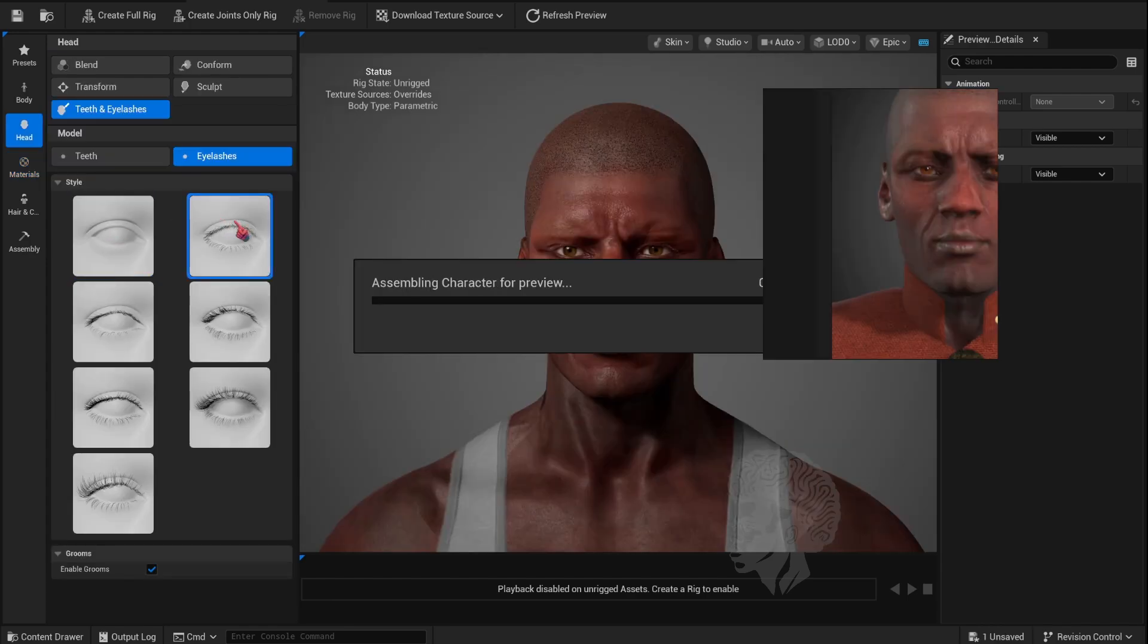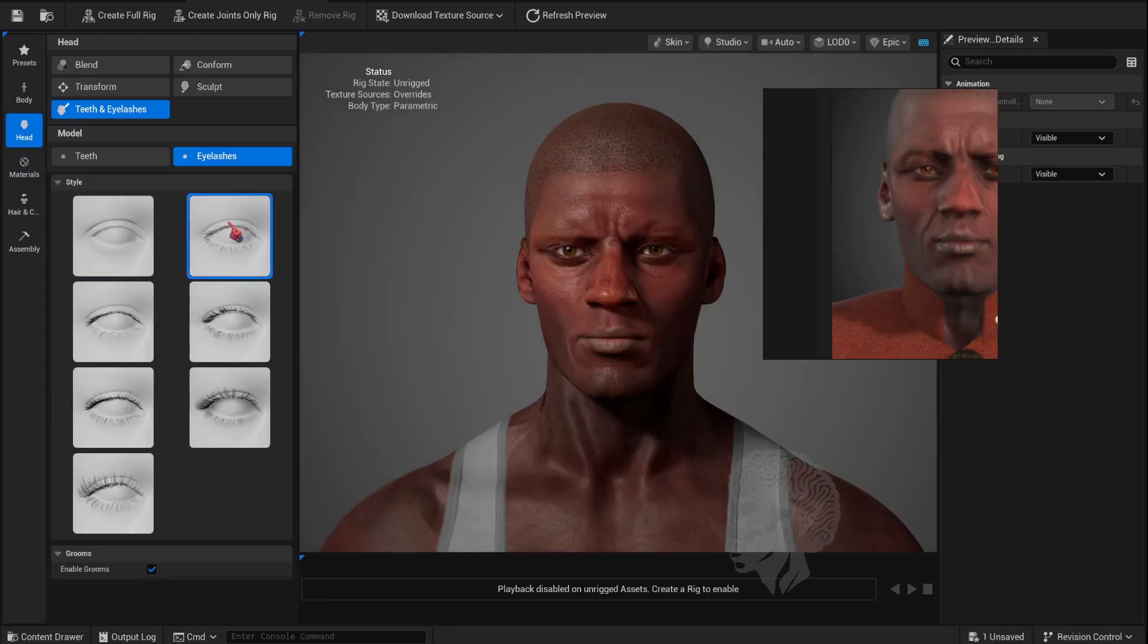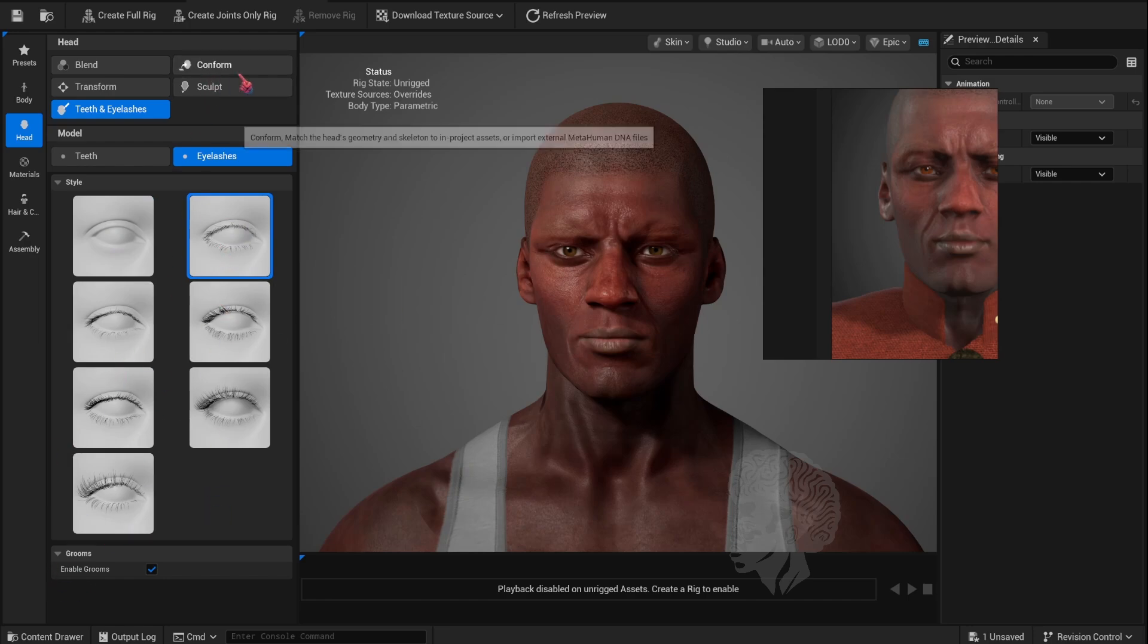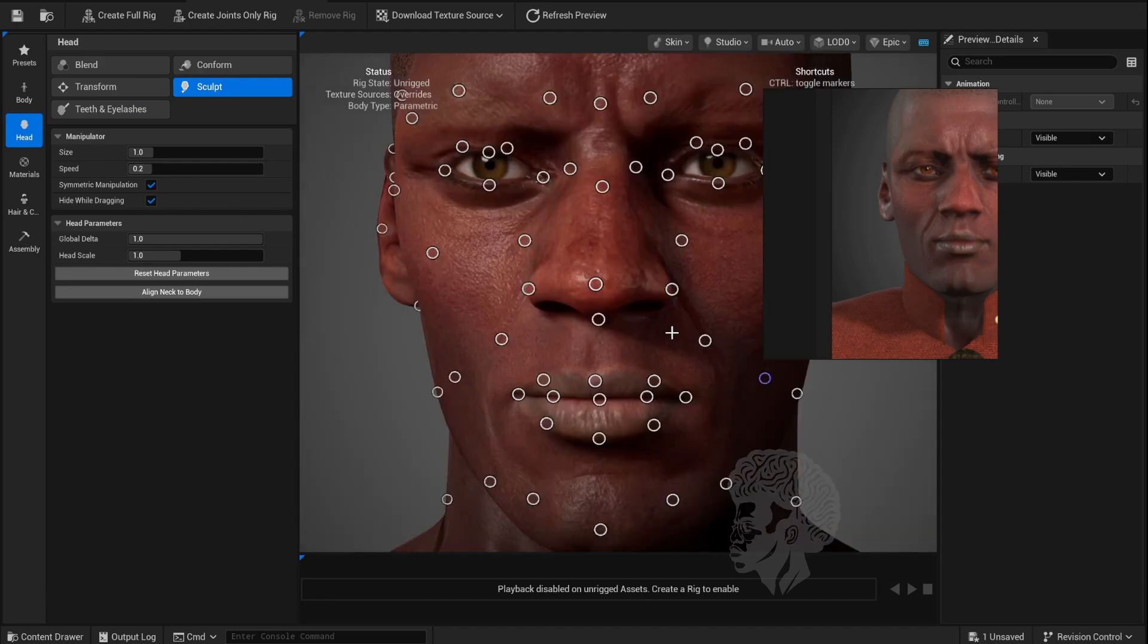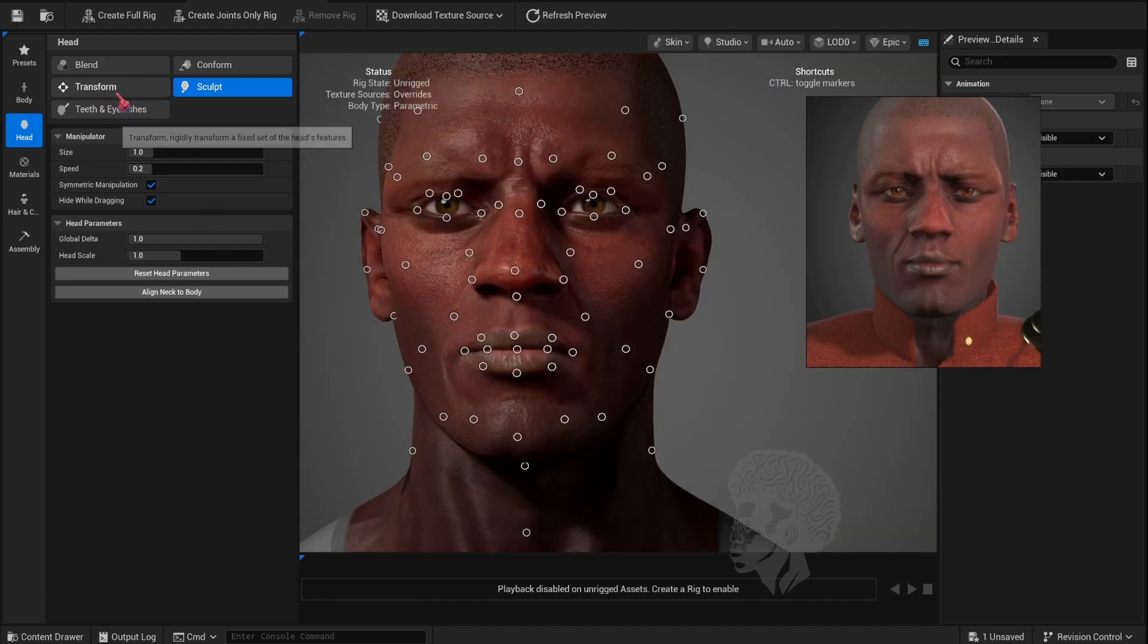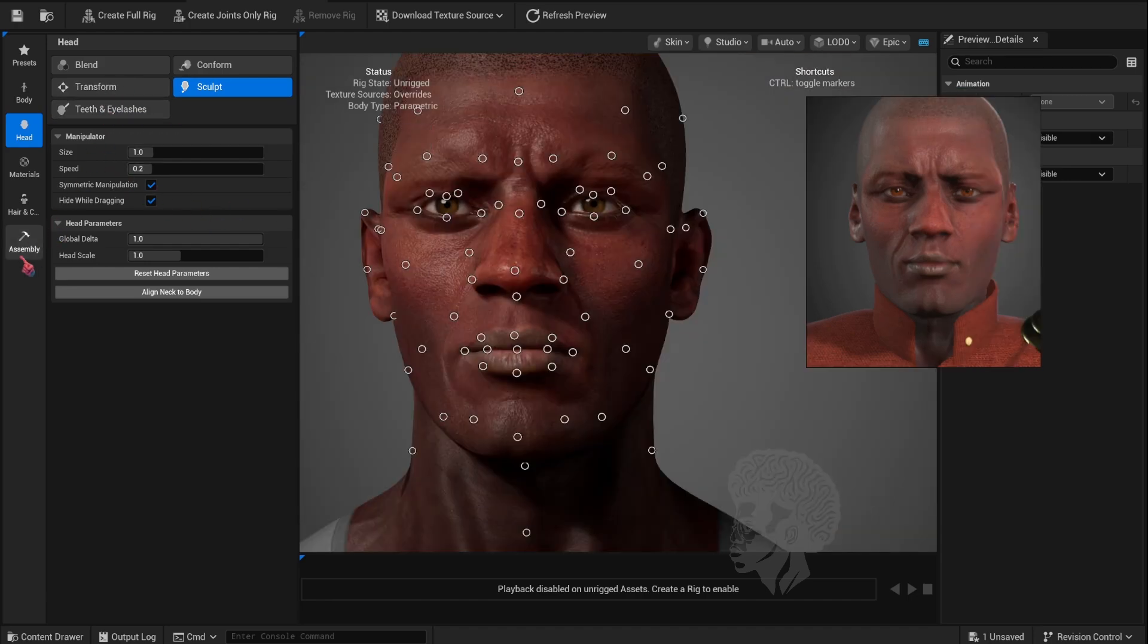I'm adding eyelashes to the character. If you want to add additional details, you can go into the Sculpt mode.